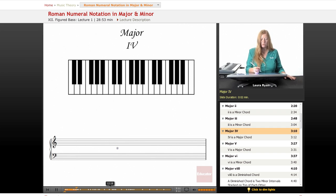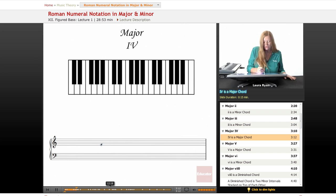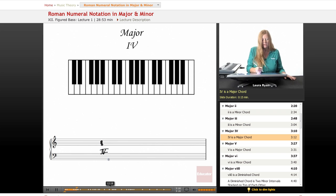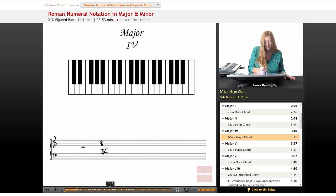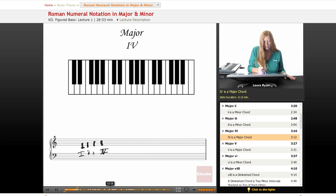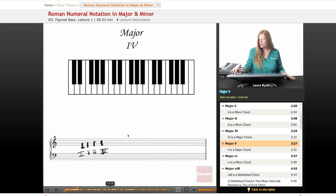Next, we have a major chord, F. It's capital Roman numeral four. One, two, three, four.